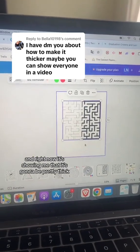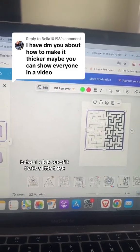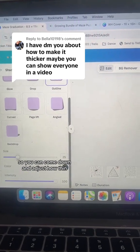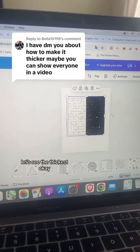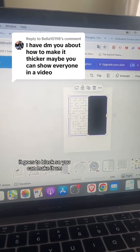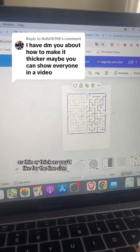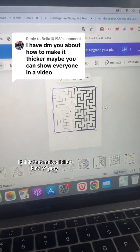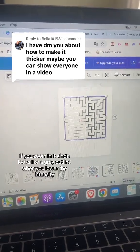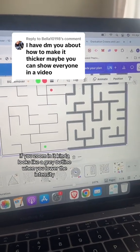Right now it's showing me that it's going to be pretty thick. I think it shows me before and after before I click out of it. But that's a little thick, so you can come down and adjust how thin or thick — you can see the thickest goes to black. You can make it as thin or thick as you'd like for the line size, and then down in intensity — I think that makes it kind of gray. If you zoom in, it kind of looks like a gray outline when you lower the intensity.